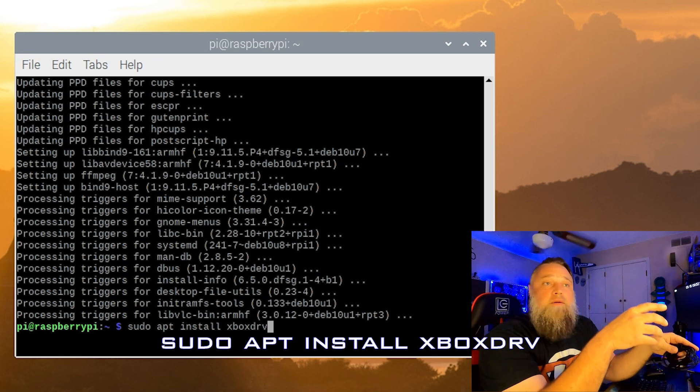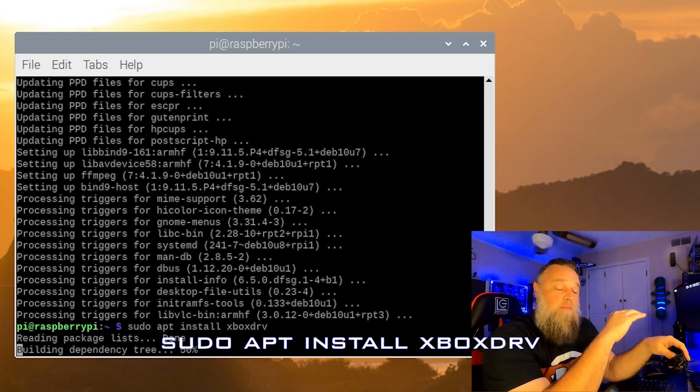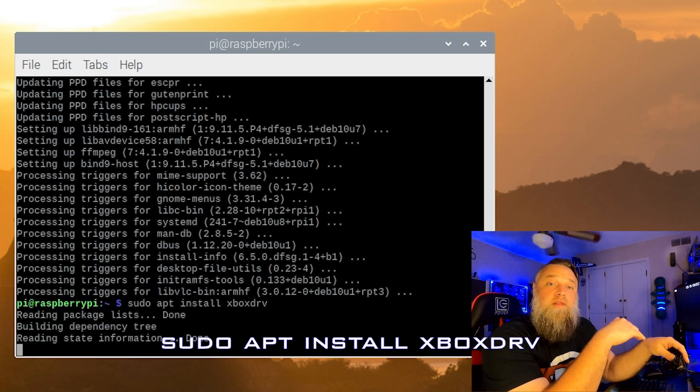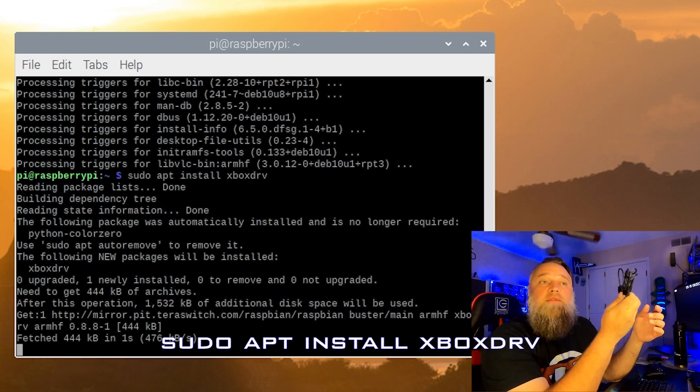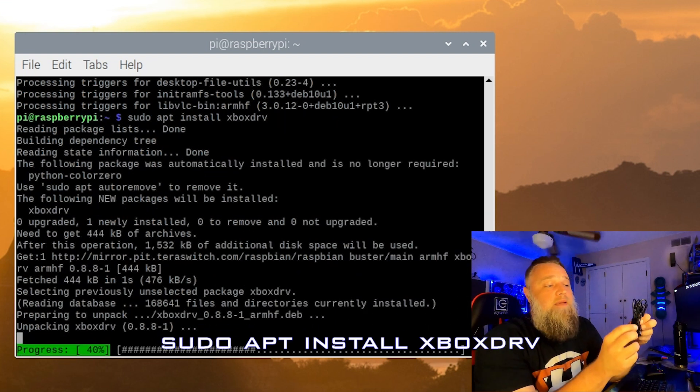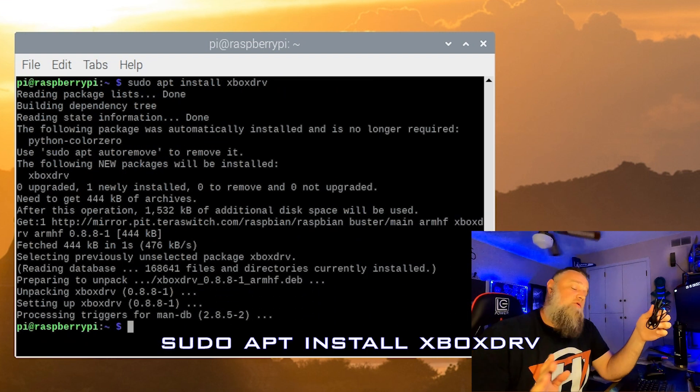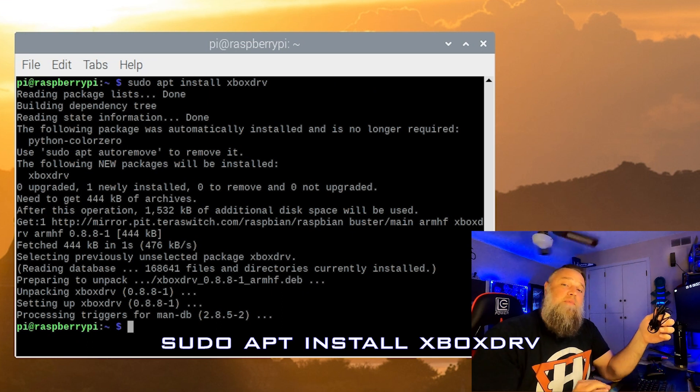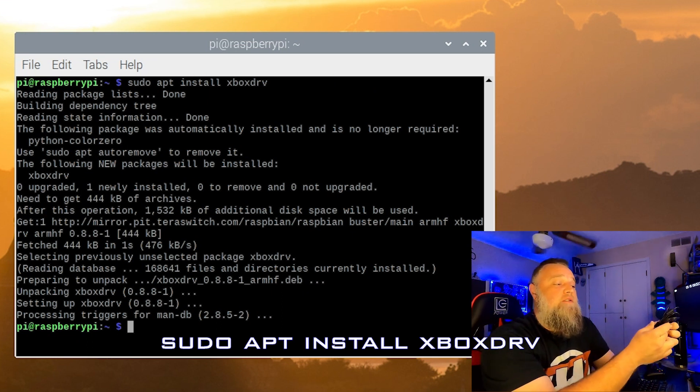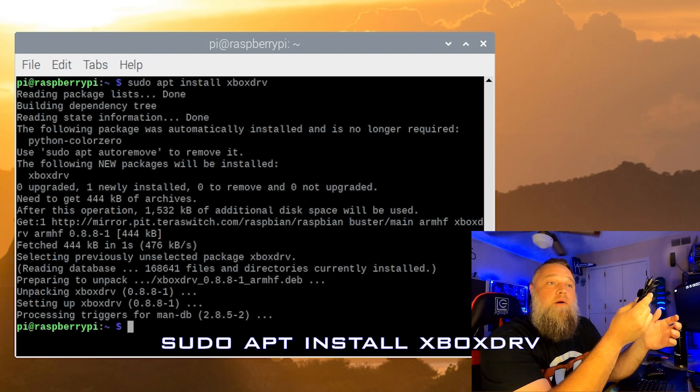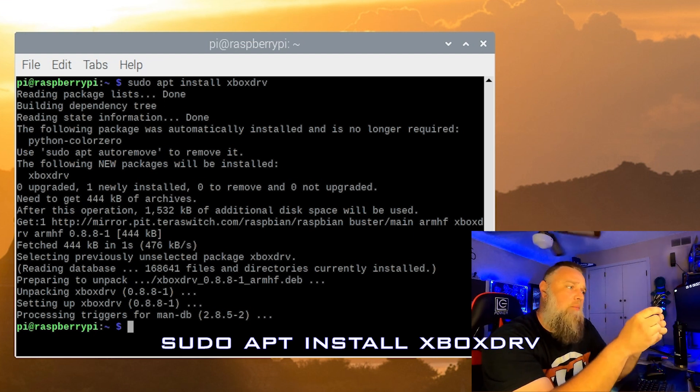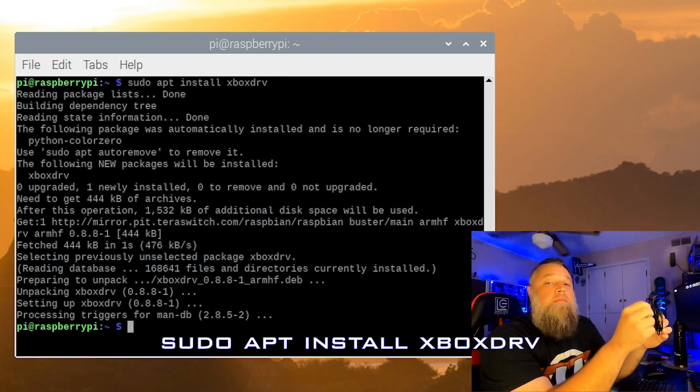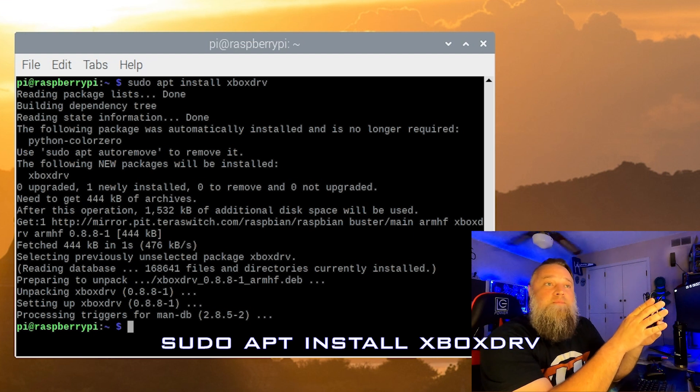I'll have a list of all the commands and what you need to type out down below, but it's sudo apt install xboxdrv for this one. And if you don't want to do Bluetooth with this, that's fine. Just make sure you have the Xbox USB cable. You can try other cables. I don't know if they'll work. Everyone has said you need the Xbox cable for it to work. So highly preferable to have this.